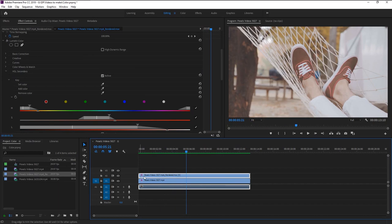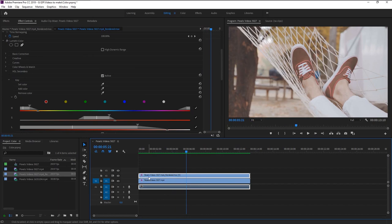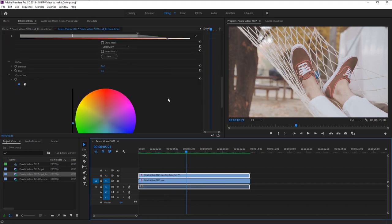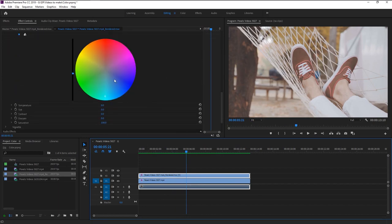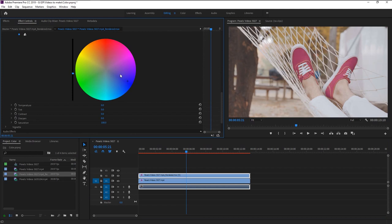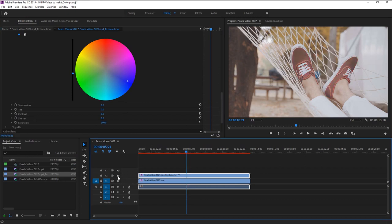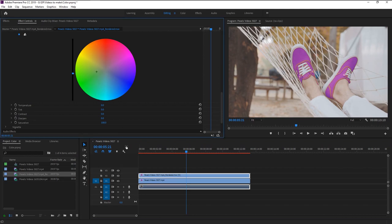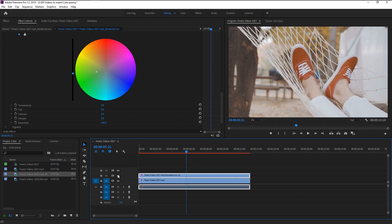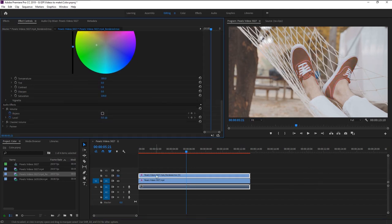That looks super good. We can change the color if we want. This is before and after. I will delete this duplicated footage.